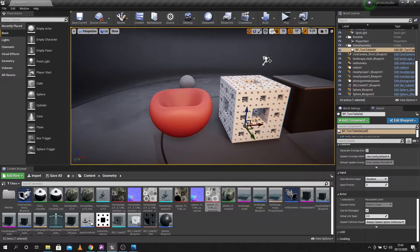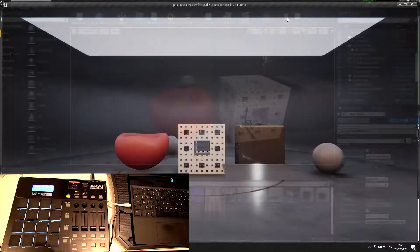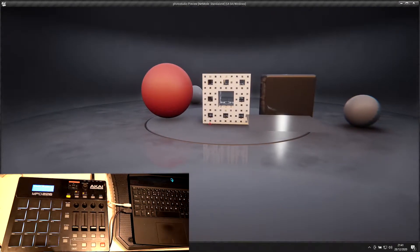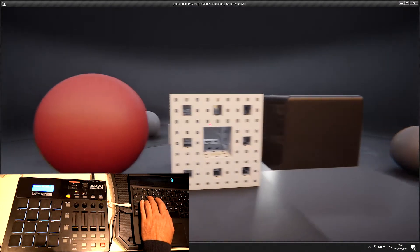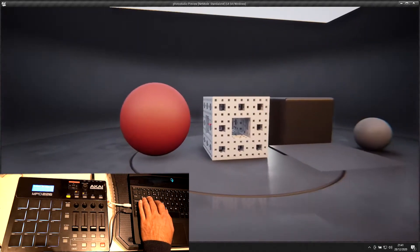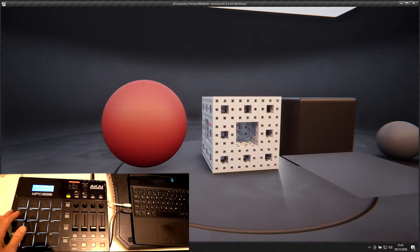So I'm just going to press play here, and I have the normal character movement with the photo studio template in Unreal. If I start tapping away on these buttons here...